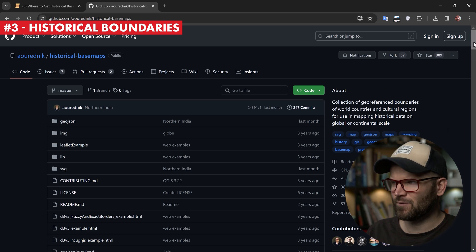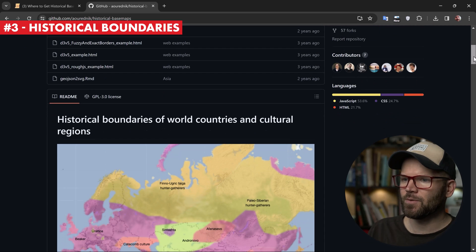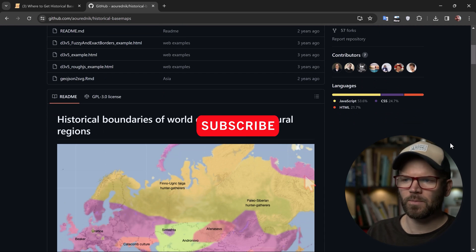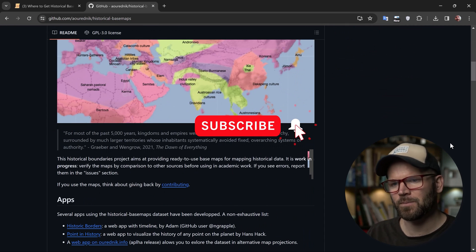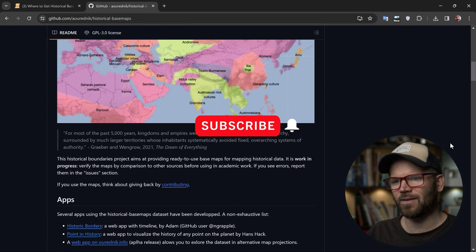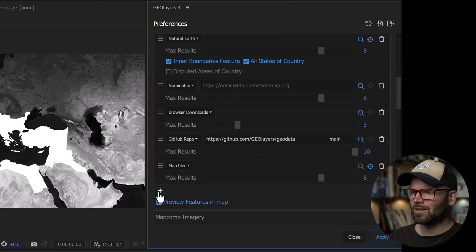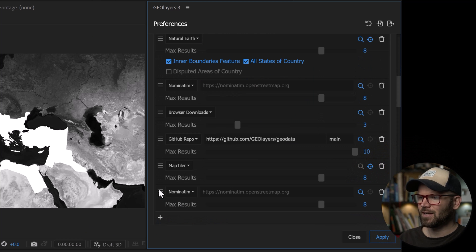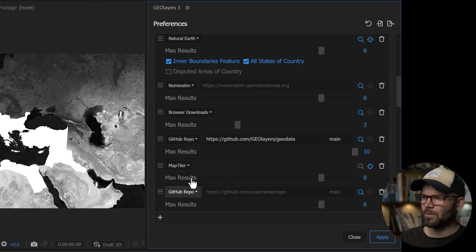Finding GeoData can be difficult, especially if you're working on historical projects and you want to find really old political boundaries. One source I like to use is the Historical Basemaps Repository on GitHub.